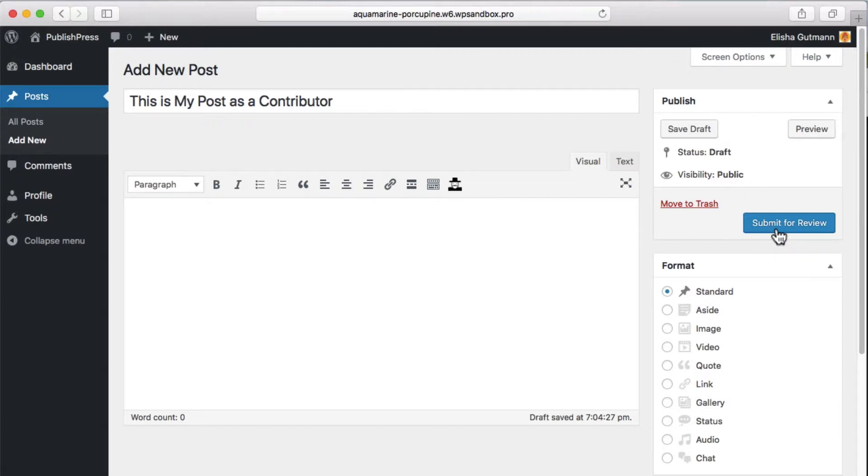They need to have someone else come along and say, this post is ready, it's reviewed, and it's ready for publication.